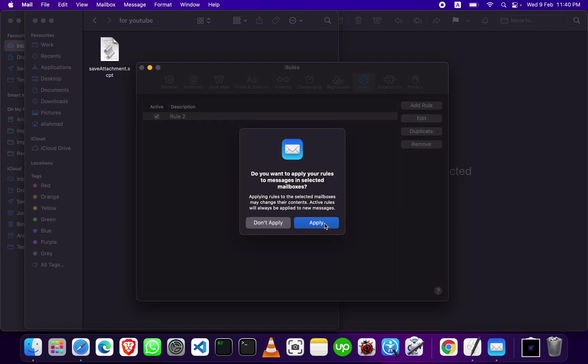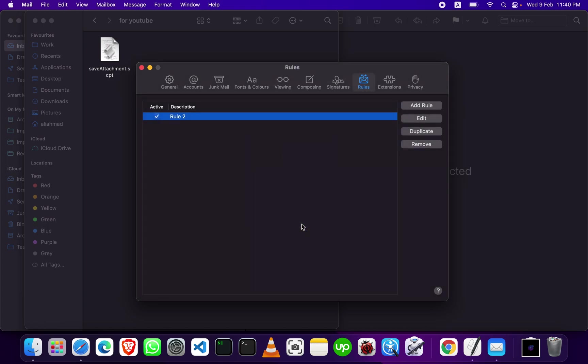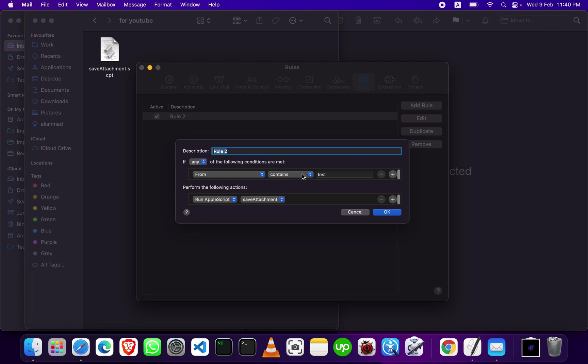Press OK. Apply or don't apply - it's up to you. Whenever mail matching this criteria is received, the script runs and downloads all attachments from that specific mail and saves them to the folder you mentioned.